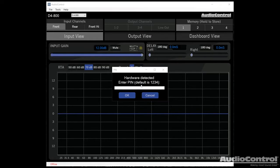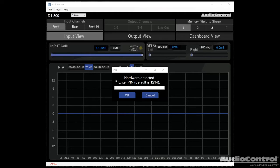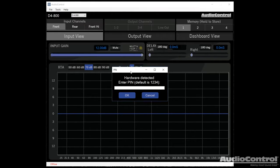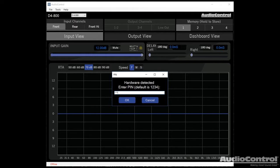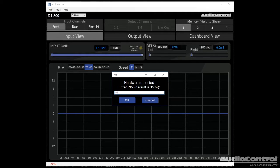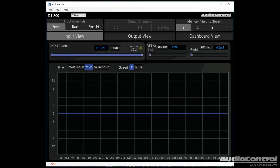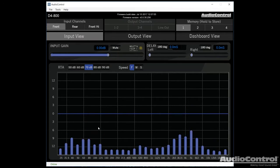So when we first log into the software here, and we connect the piece of hardware, we're going to have to type in our pin code. We can set this up later. By default, it's 1234. This allows us to lock out people if we want to, to prevent them from adjusting any of the settings.